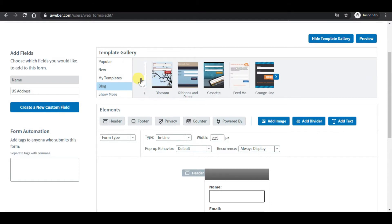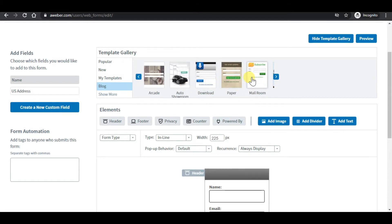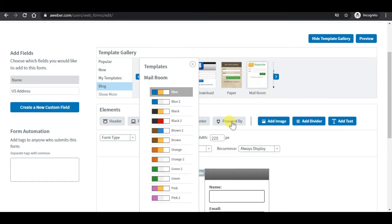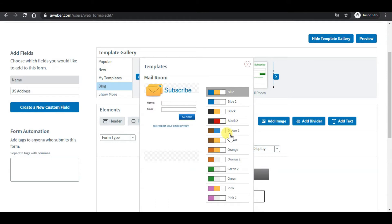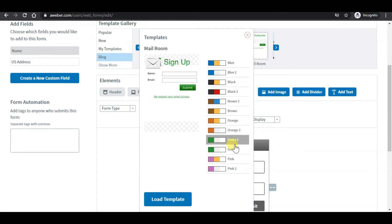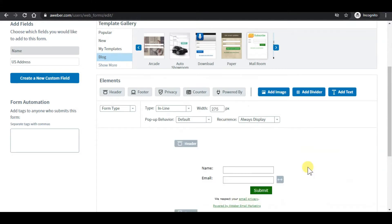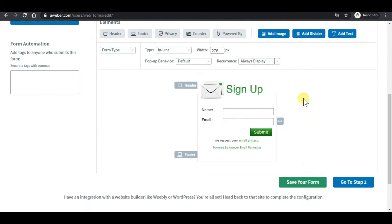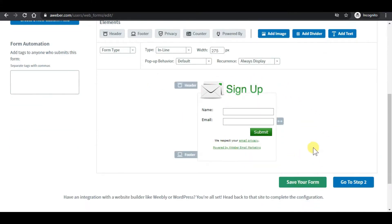I will use this template and select the color theme that you like. For this example, I will choose green — Green Tool — and click on load template. This is what your sign-up form will look like.